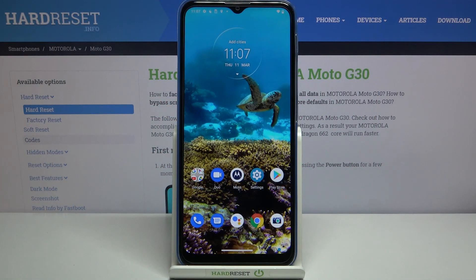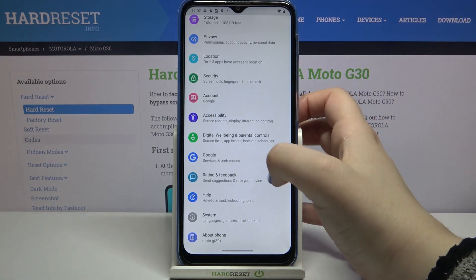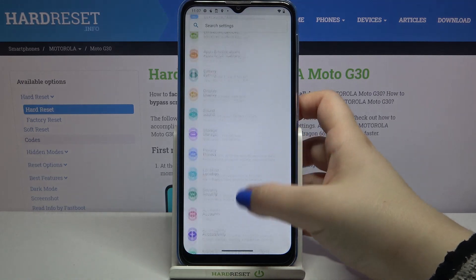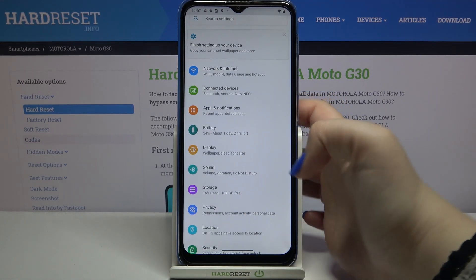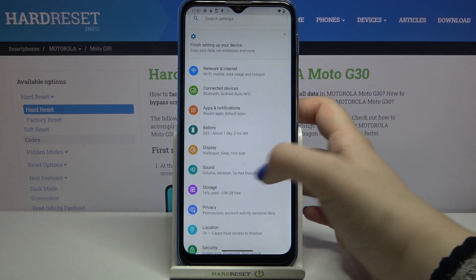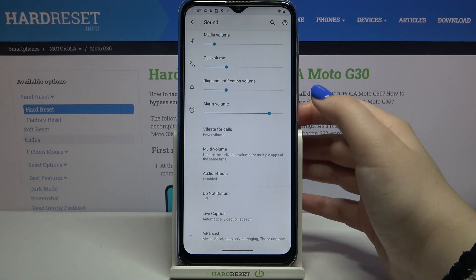Hi everyone, here we've got Motorola Moto G30 and let me share with you how to change the ringtone on this device. So firstly let's enter the settings and right now at the very top of the list we've got the Sound option, let's tap on it.